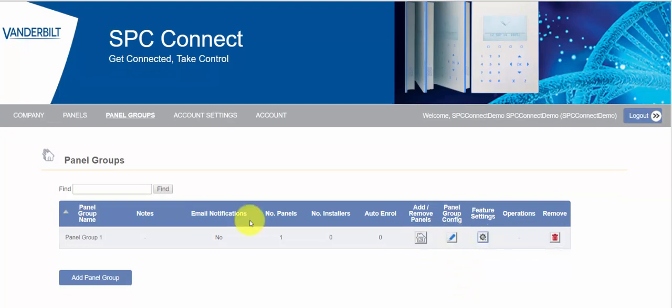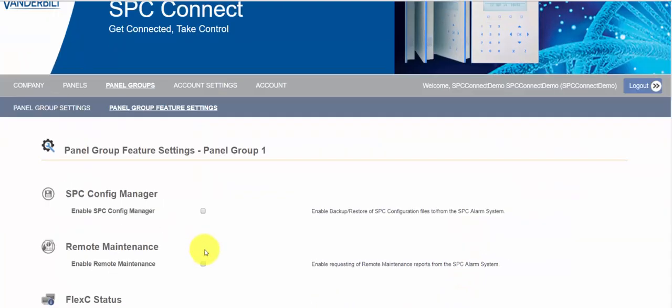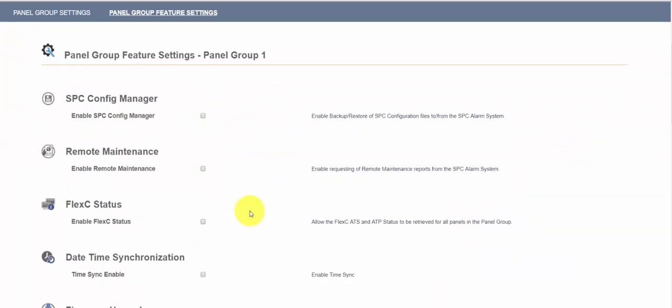Then I'm going to see what we should do with this panel group. We go in and we look at the features and settings. Now all of these features and functionalities are all available in SPC Connect, but as I said if you do not enable a panel group you can't make use of that functionality. So what I'm going to do for this demo is I'm going to turn everything on. You can look at this functionality yourself and see what best suits your needs.